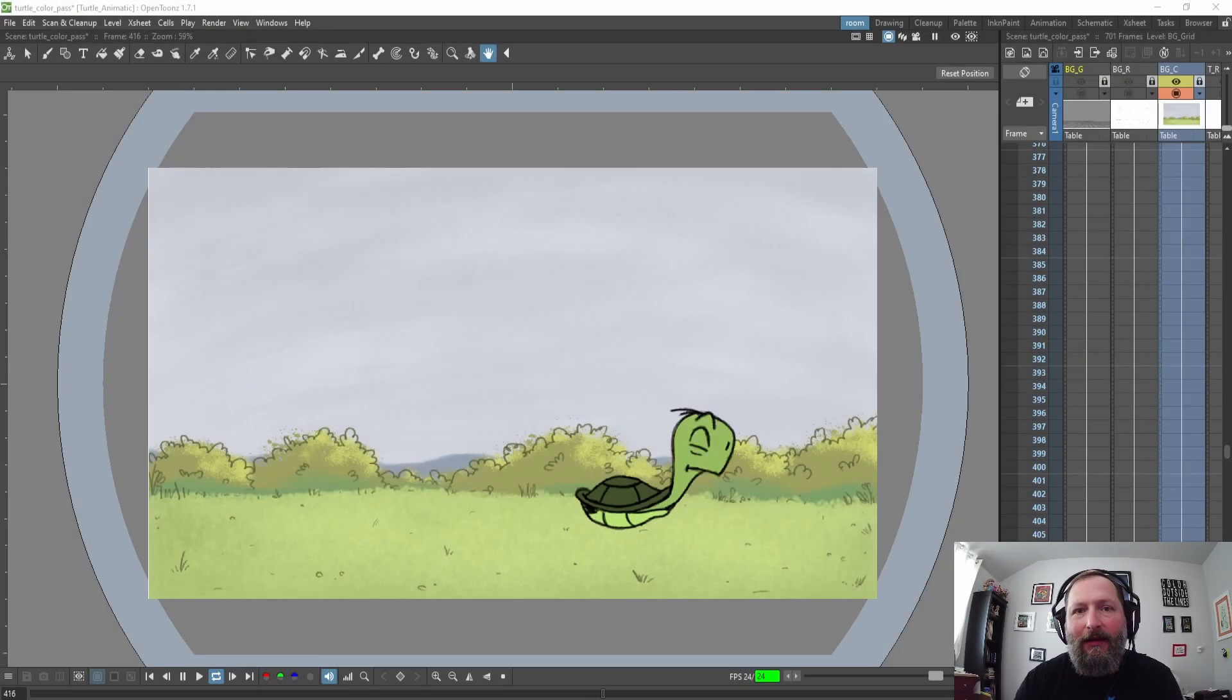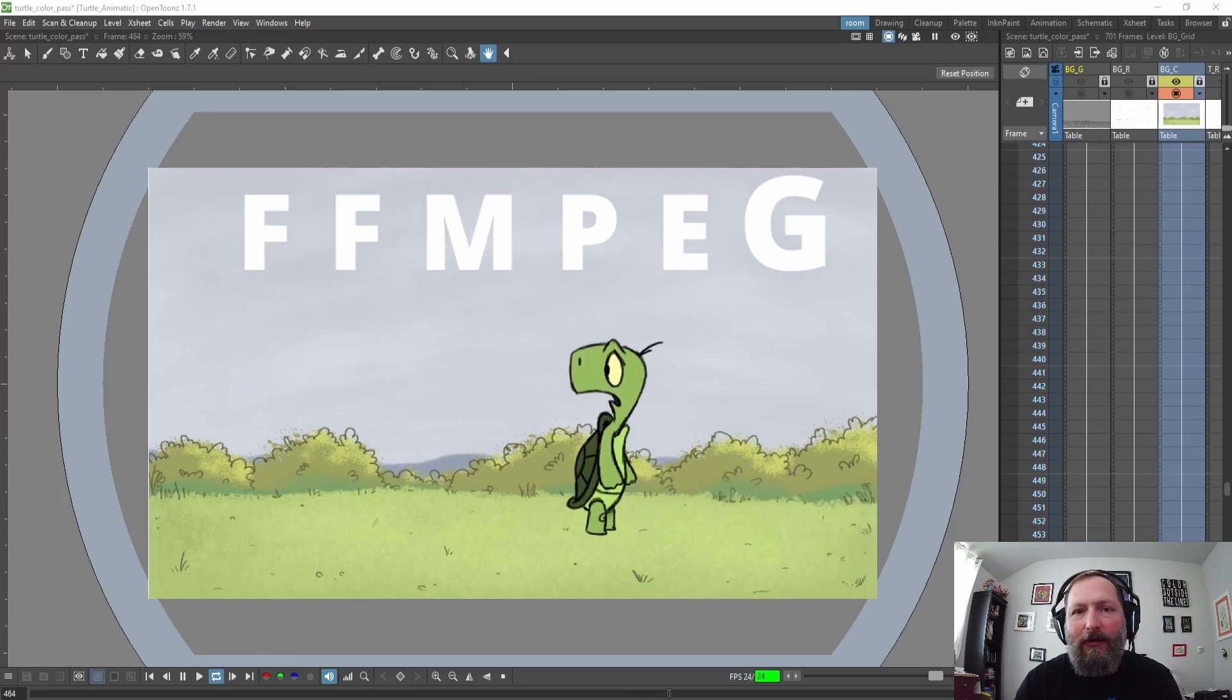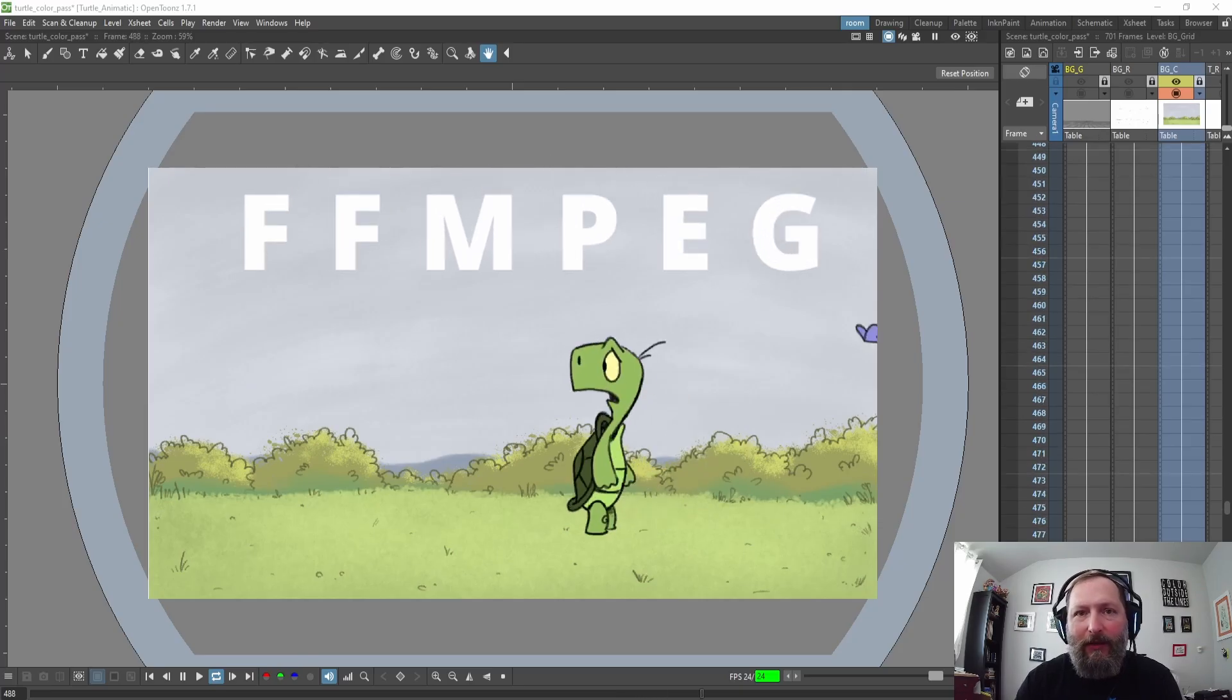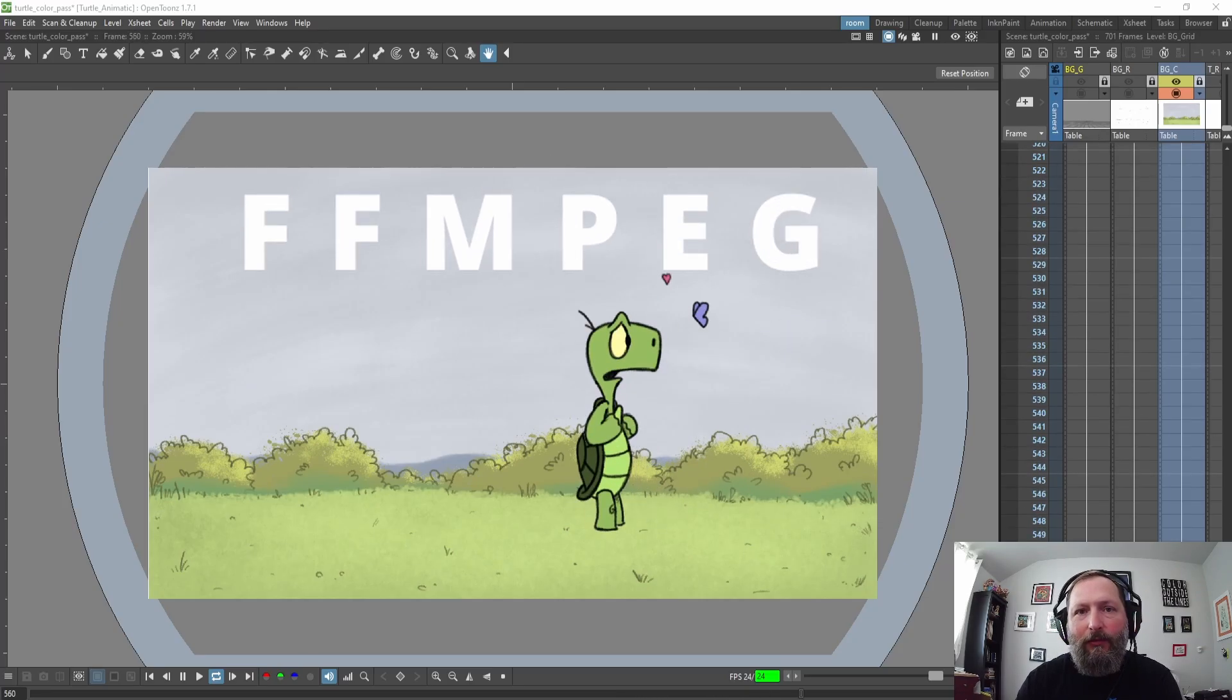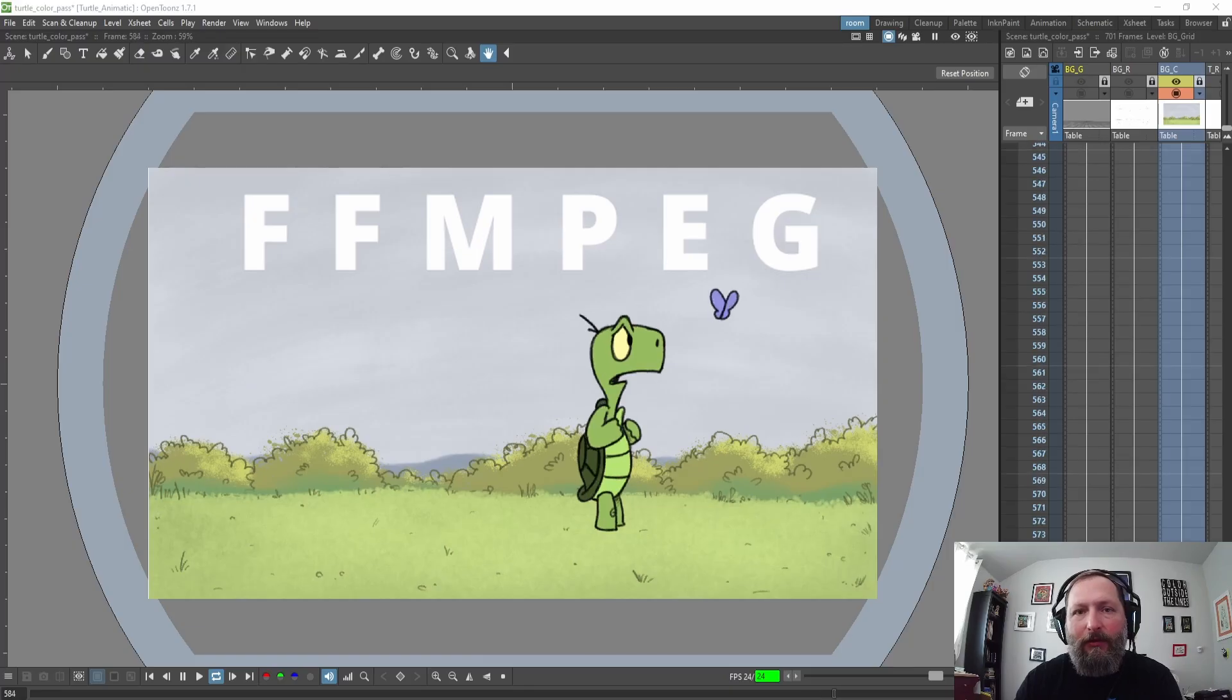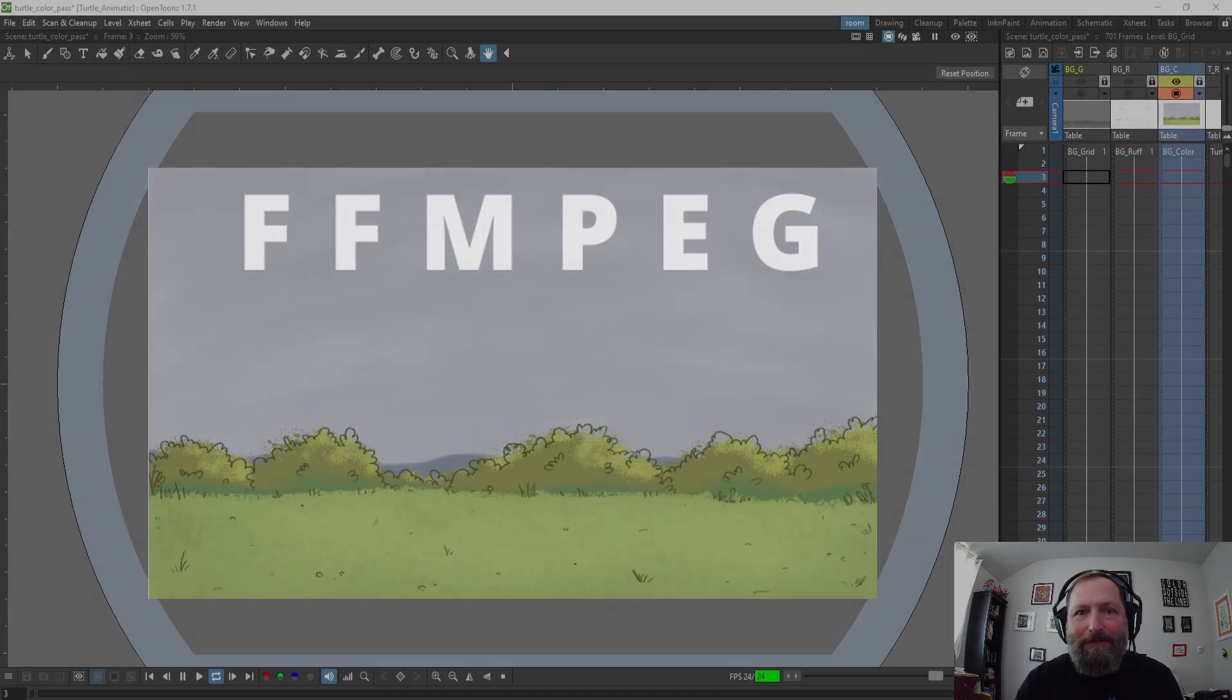Hey everyone, in today's video I'm going to show you how to install FFmpeg for OpenToonz and this will allow you to render MP4s, WebMs, and GIFs. So let's get started.